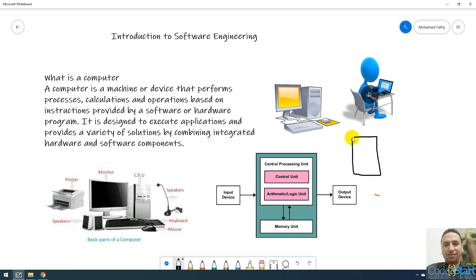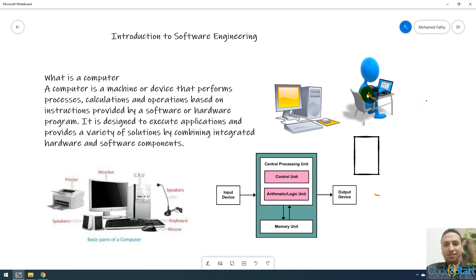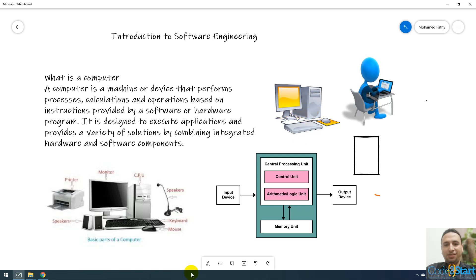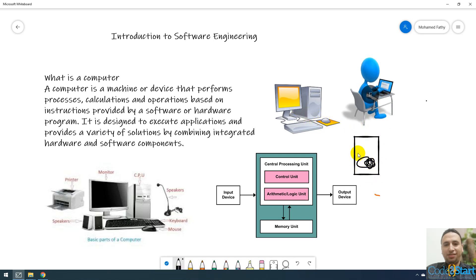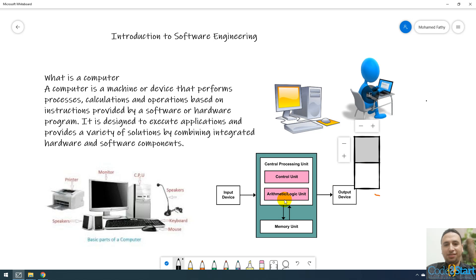For example, if this developer make a program, the program after installed on this computer, when the user open the program, it will be loaded in this RAM. It will be loaded in this memory. The memory contain the program after the user start the computer.